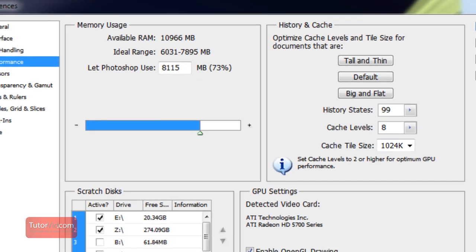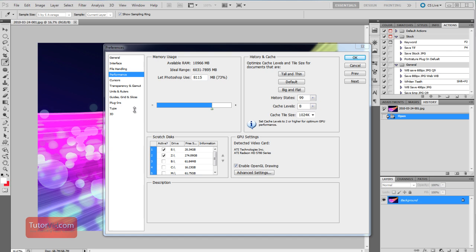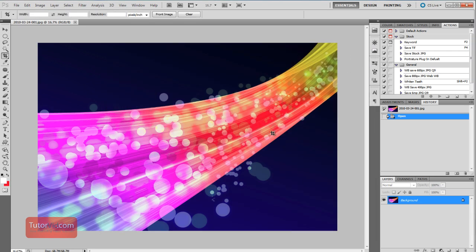And that's it for the preferences setting, so click on OK. And these aren't going to take effect until we restart Photoshop.